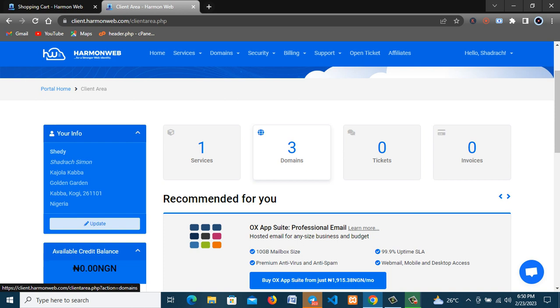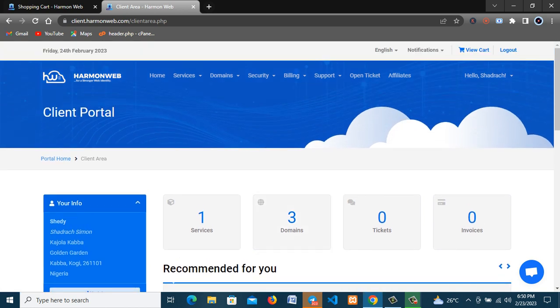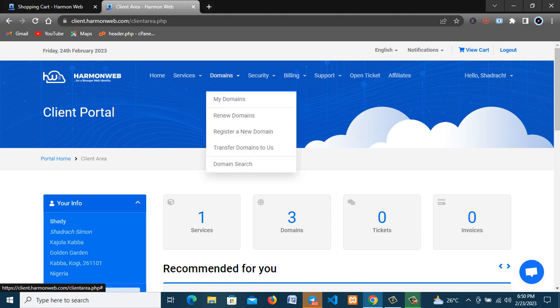So now I'll be getting a new domain name in this tutorial. So I'll navigate to the domain area here then click on register a new domain.